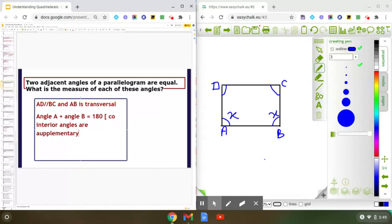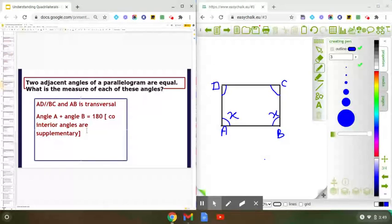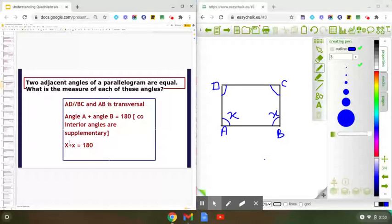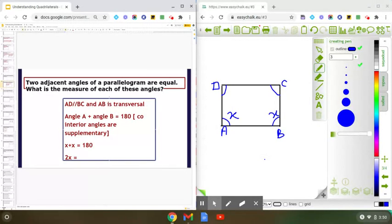So angle A plus angle B is equal to 180 degrees, since co-interior angles are supplementary. Since both angles are marked as X, we can write X plus X equals 180 degrees, which gives us 2X equals 180 degrees.